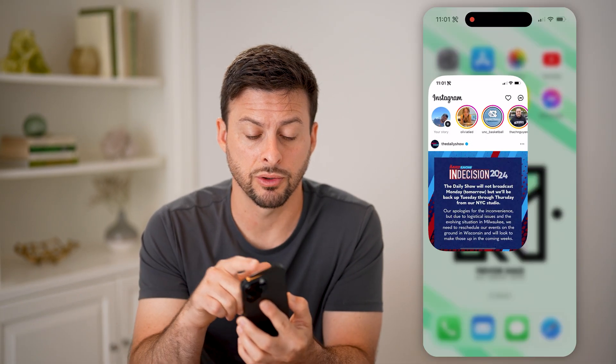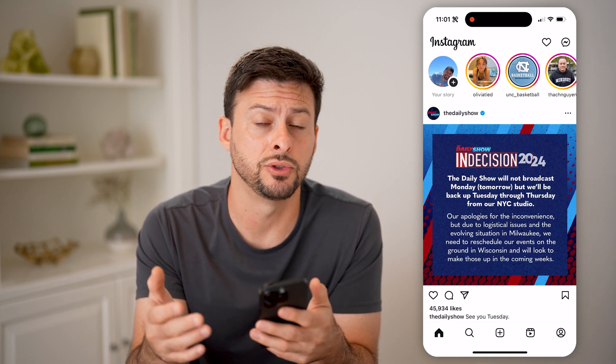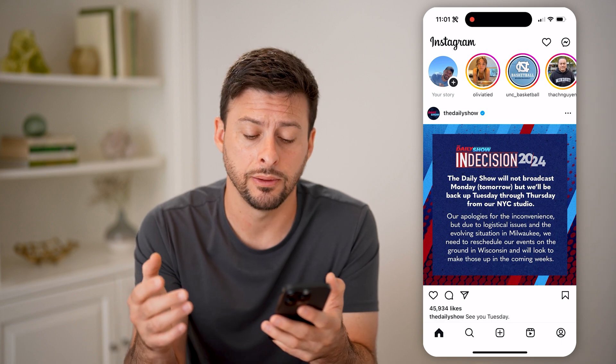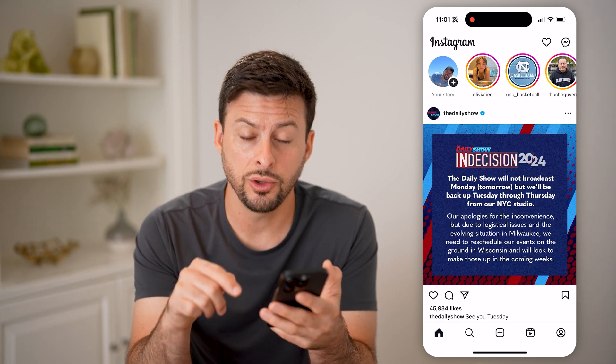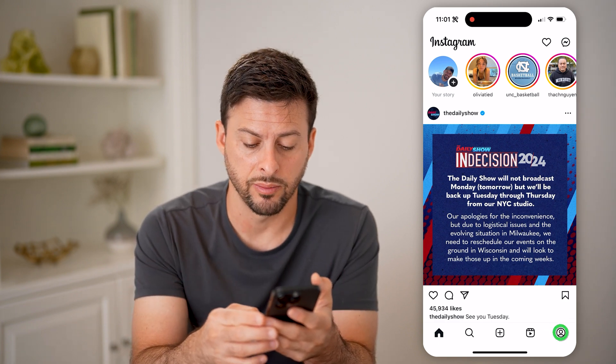Now let's open up the Instagram app here. Let's say you posted a story and it has since expired, but maybe you want to add it to a highlight. You can do that by tapping on your profile icon at the bottom right.